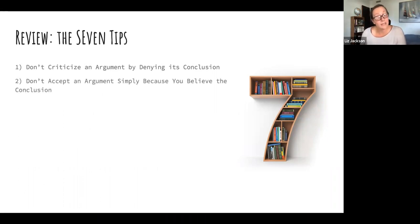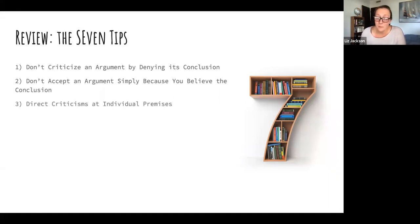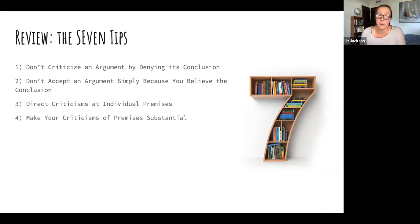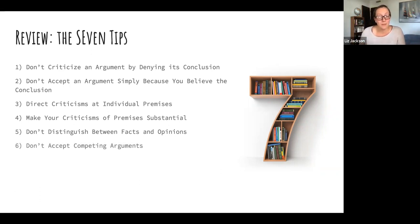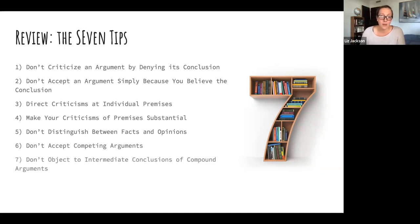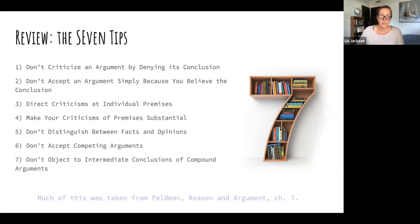Let's review our seven tips: Don't criticize an argument by denying its conclusion. Don't accept an argument simply because you believe the conclusion. Direct criticisms at individual premises. Make your criticisms of premises substantial. Don't distinguish between facts and opinions — instead talk about what our evidence supports and what it hasn't yet settled. Don't accept competing arguments. And don't object to intermediate conclusions of compound arguments. Much of this content was taken from Feldman's Reason and Argument, chapter seven.